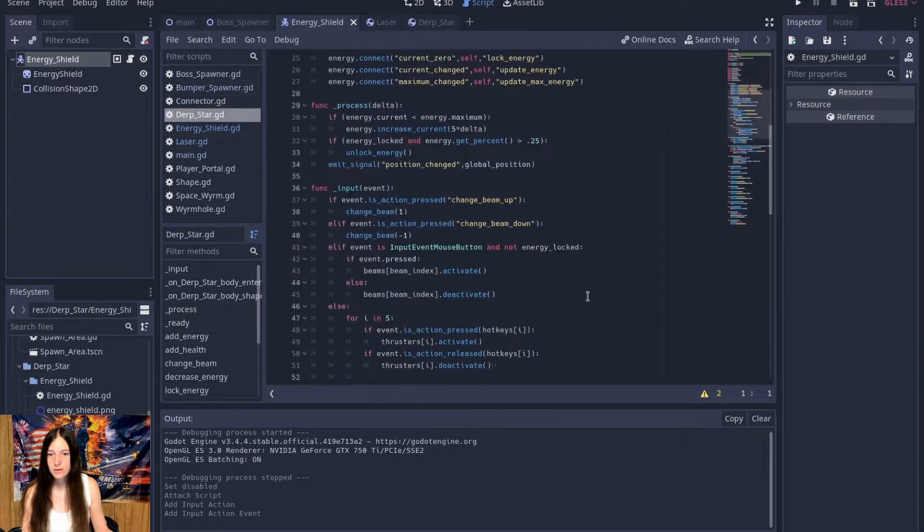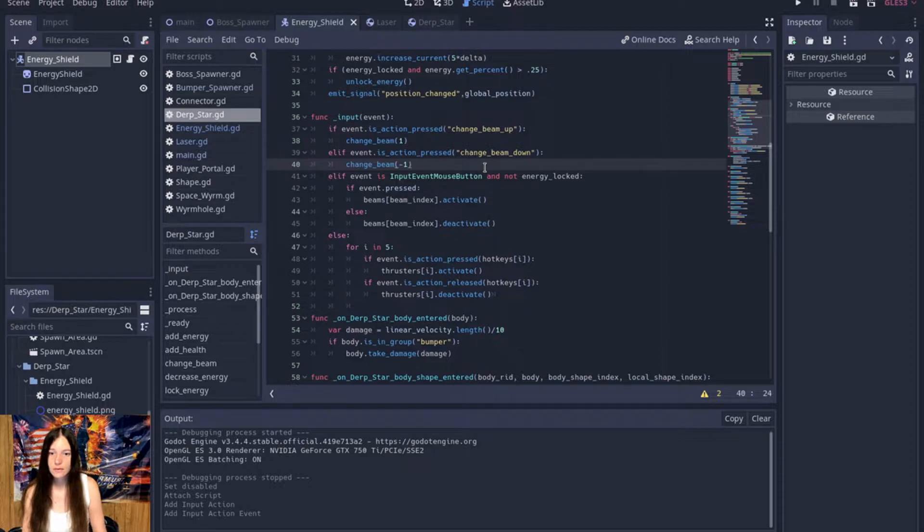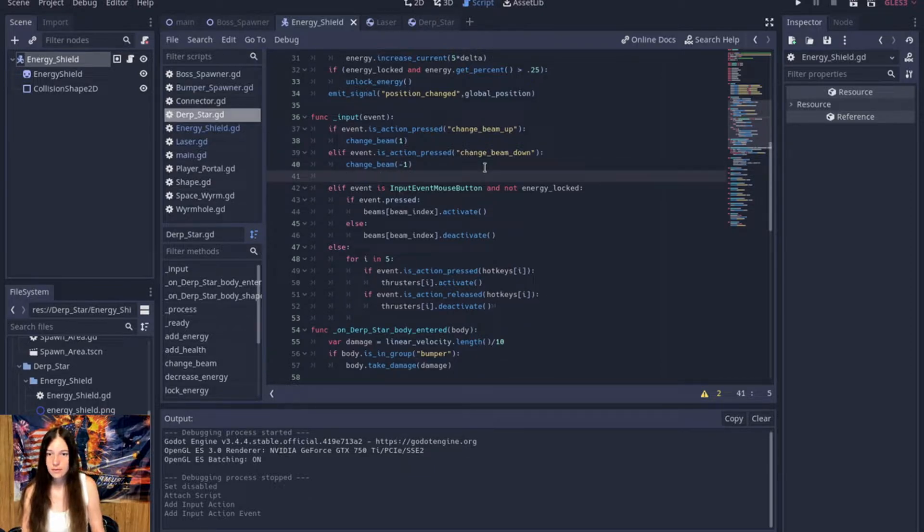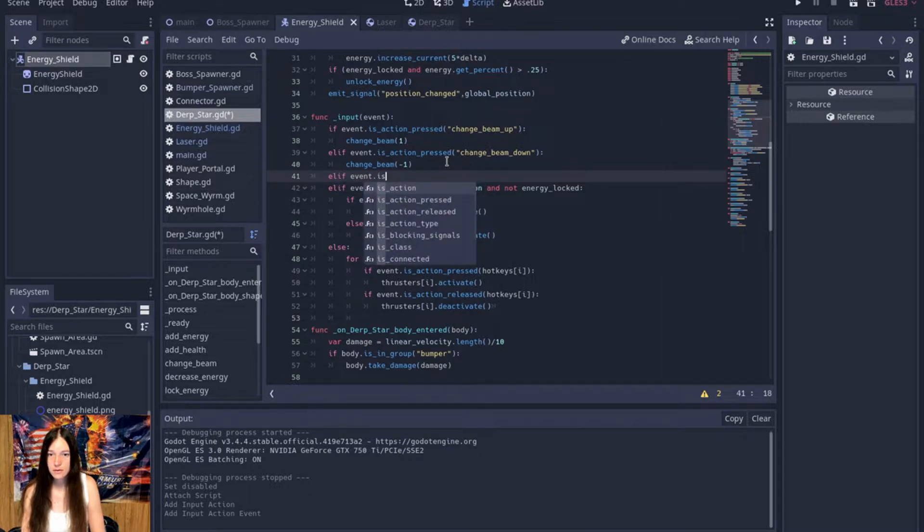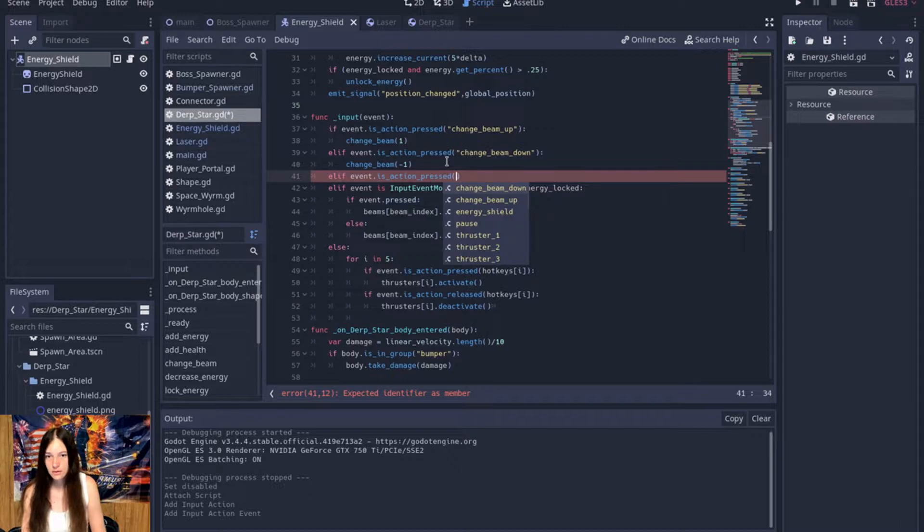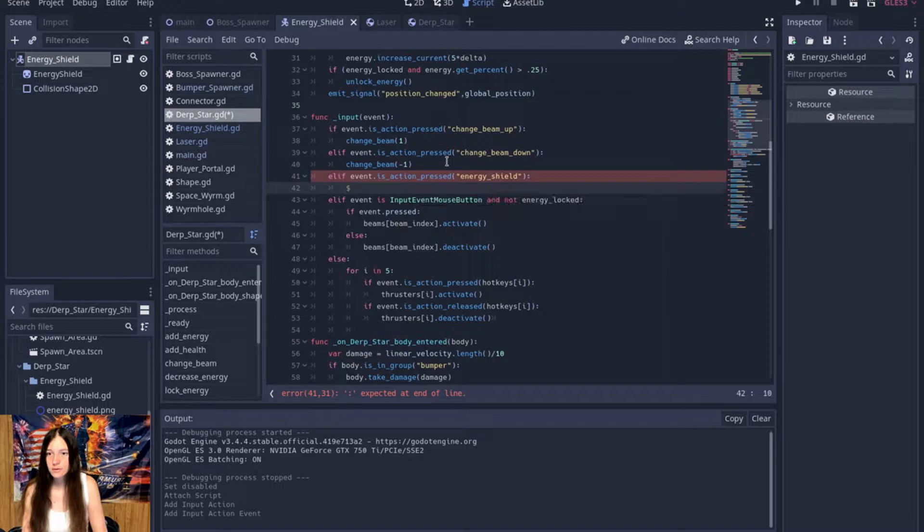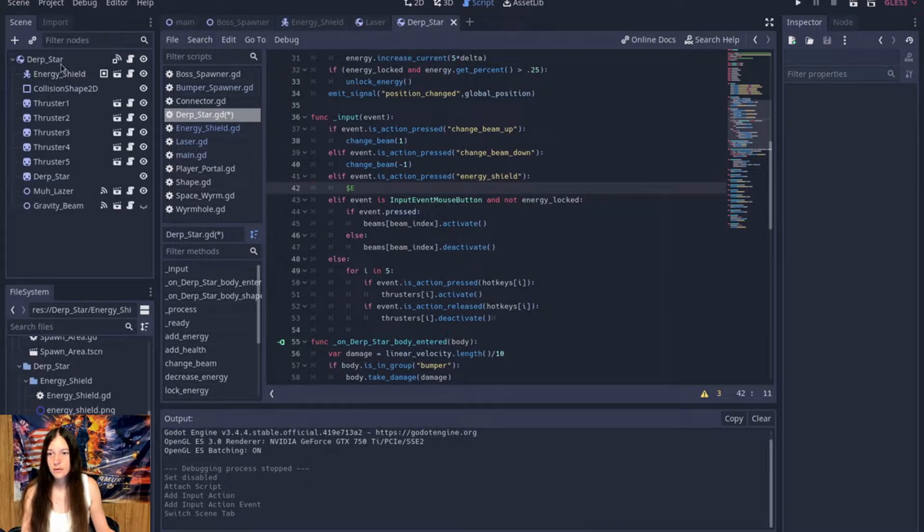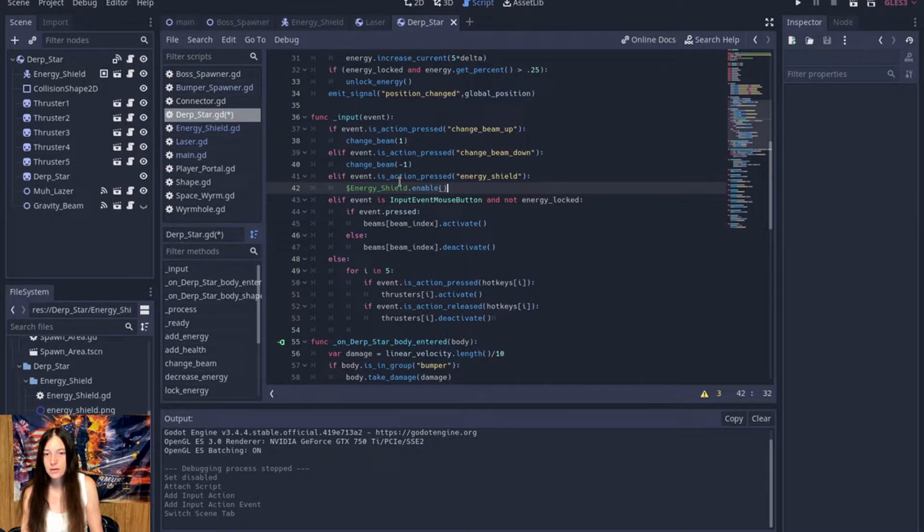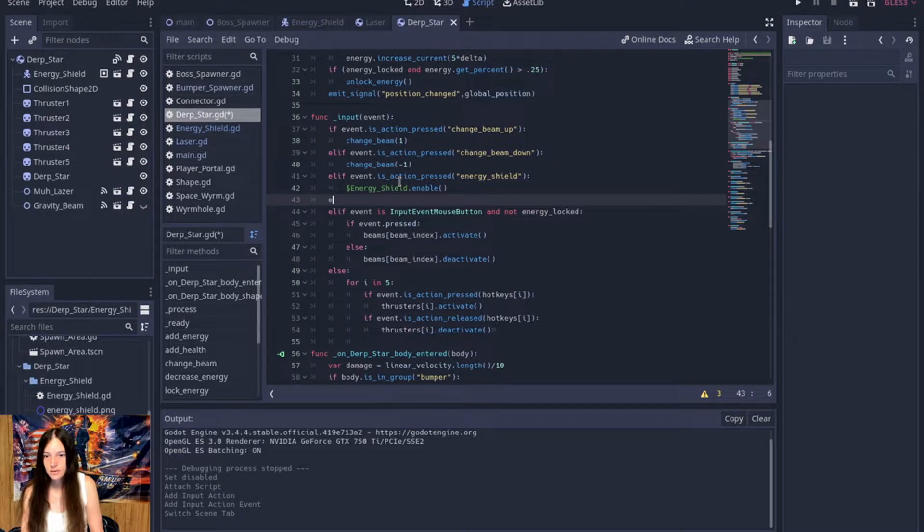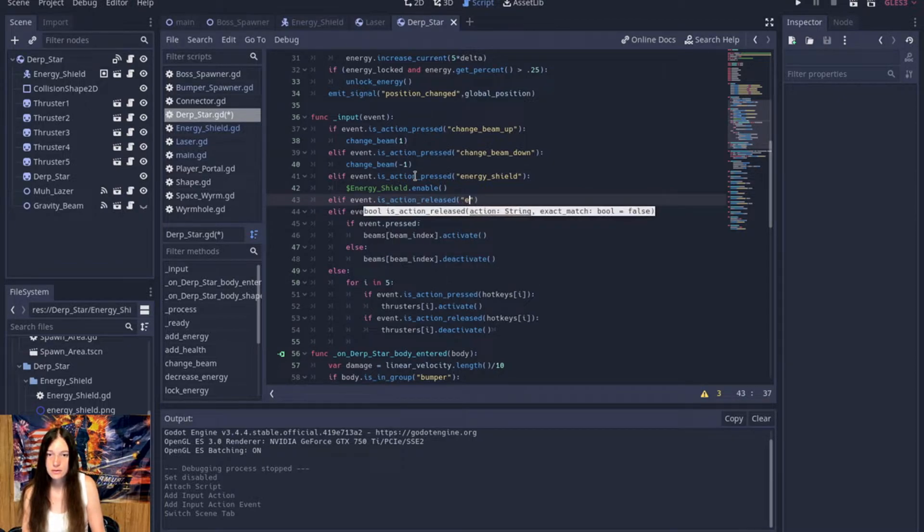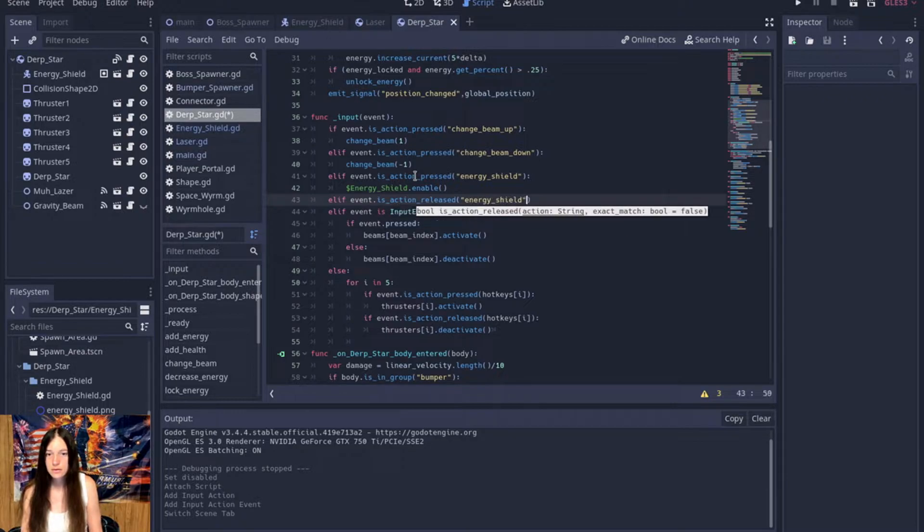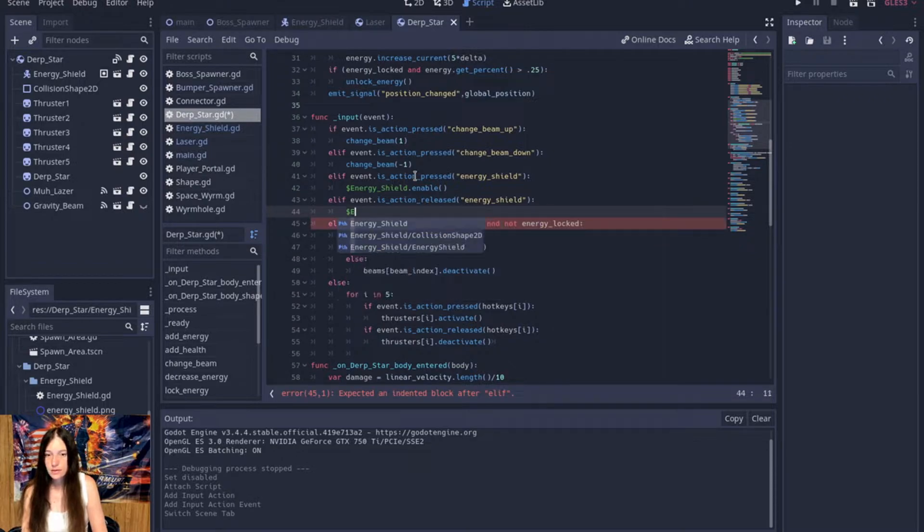Then, in the derp star, on the input event, if action pressed energy shield, then we'll enable it, and when the spacebar is released, then we will disable it.